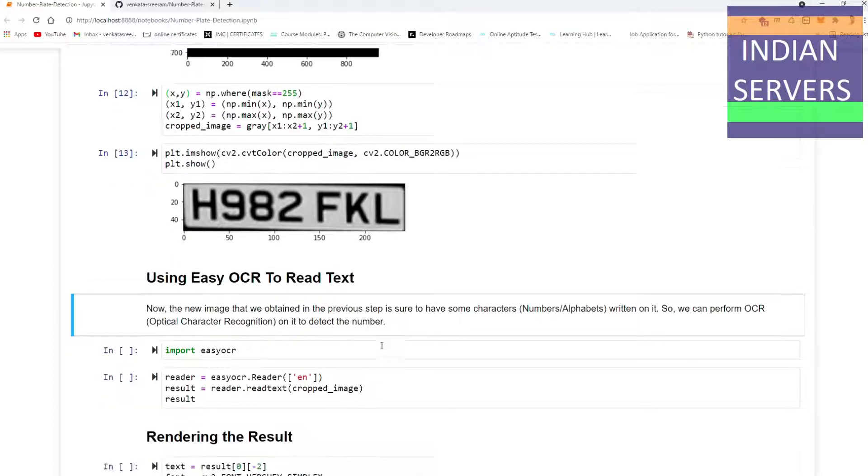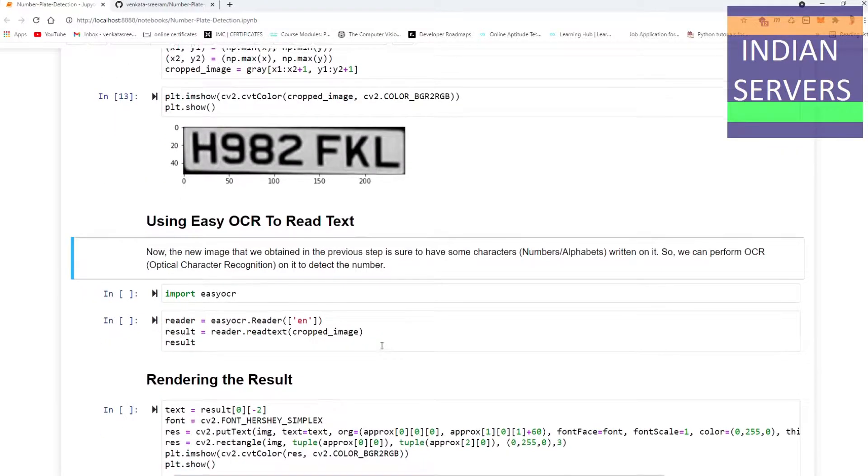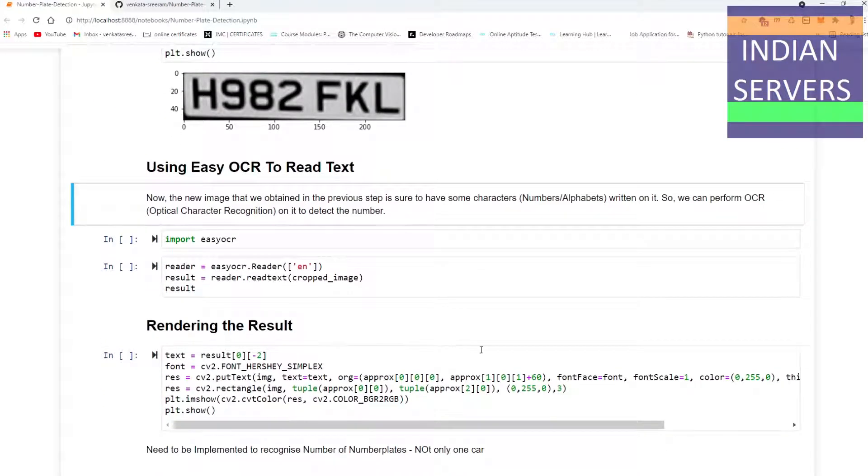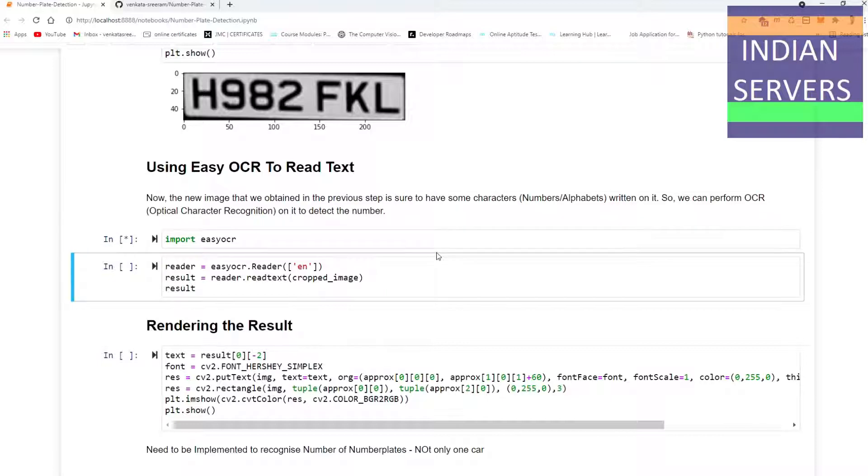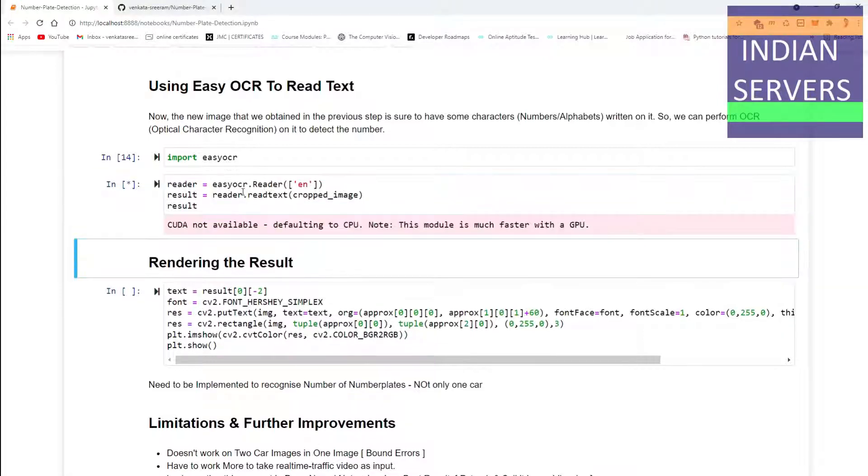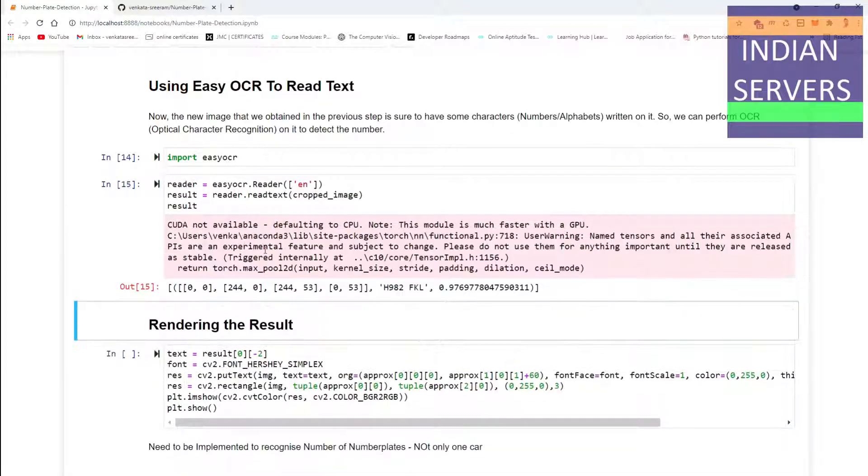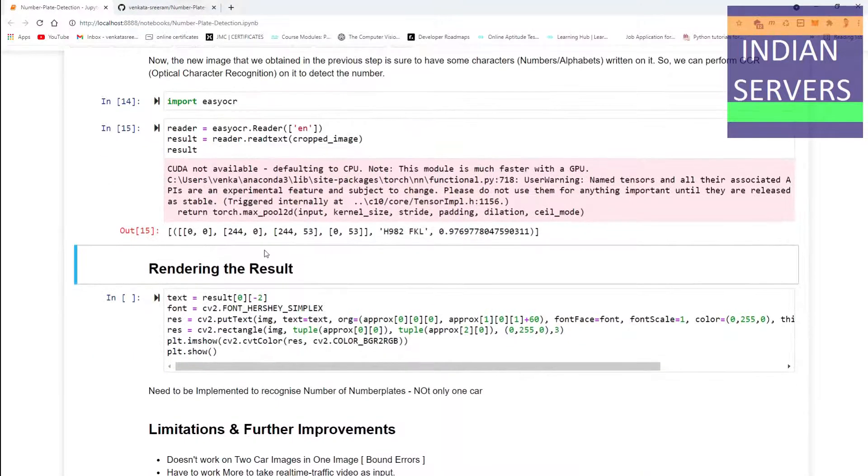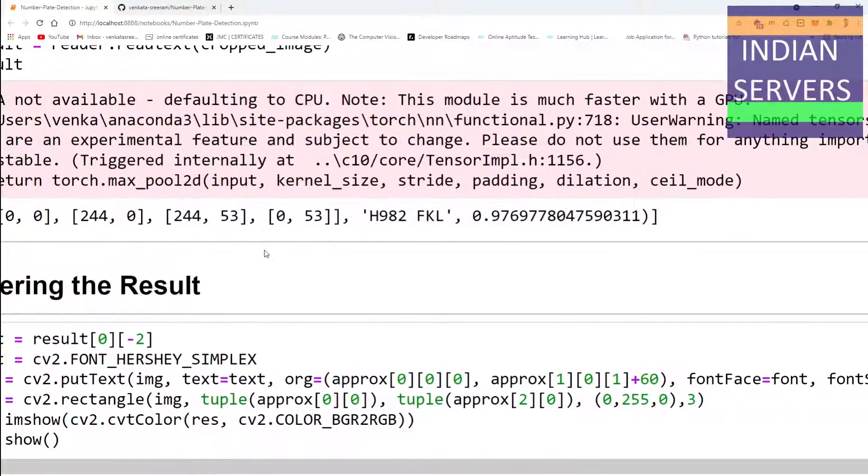For that, I had used the easy OCR to read the text. The new image we obtained in the previous step had some notations. We have to import the easy OCR. After importing, we recognize the character we have cropped in the previous step. It was showing that CUDA was not available, but it has recognized successfully the characters in the number plate.